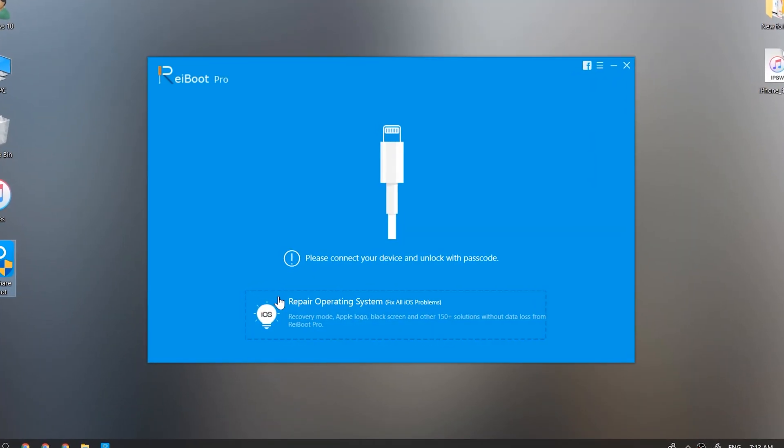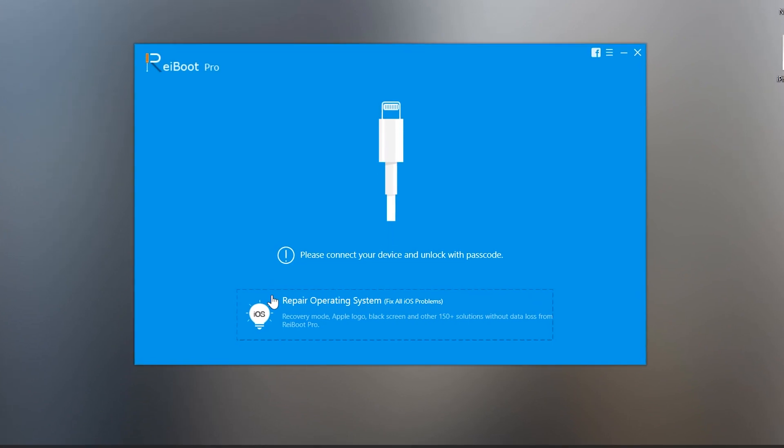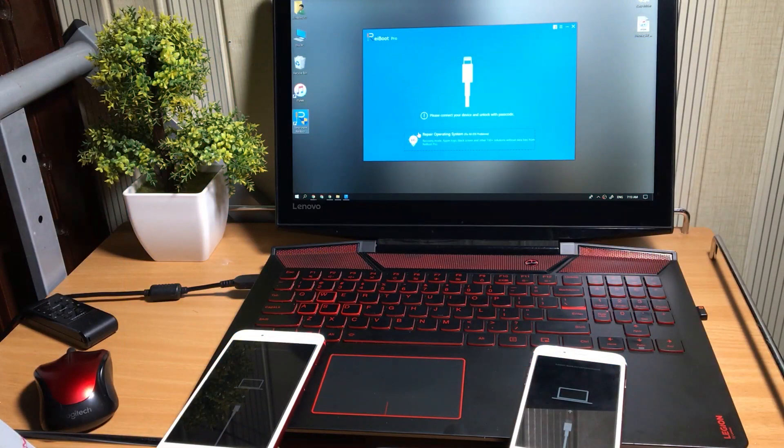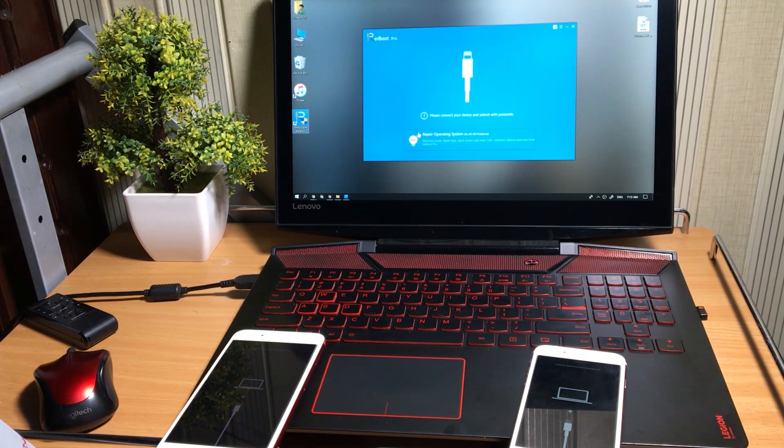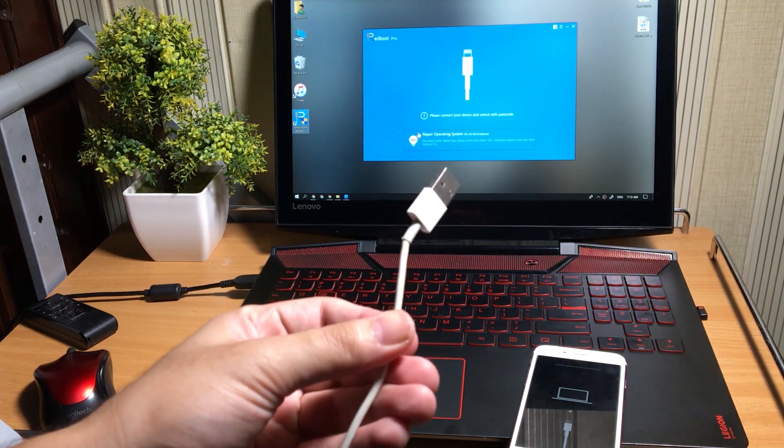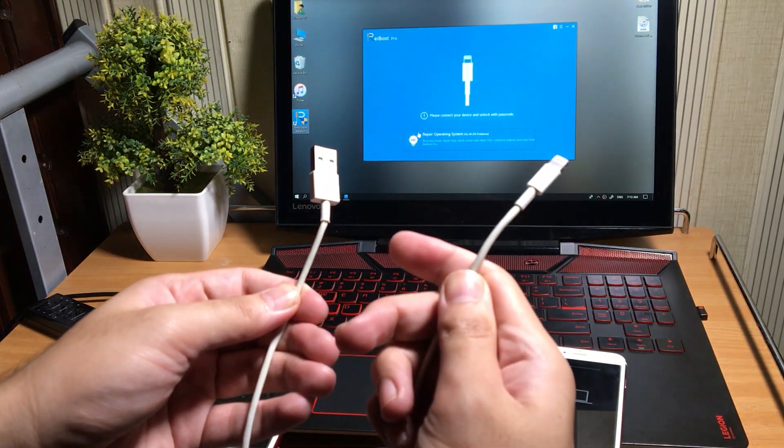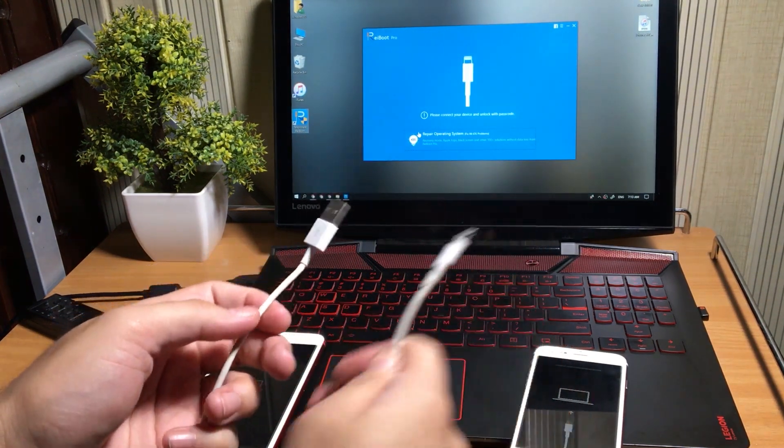Once you install it in your computer, now connect that iOS device to the computer which is facing the recovery mode problem. This reiBoot software will fix the issue instantly. Make sure to use original Apple Lightning cable.